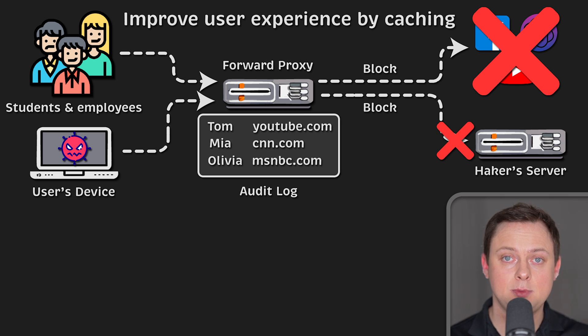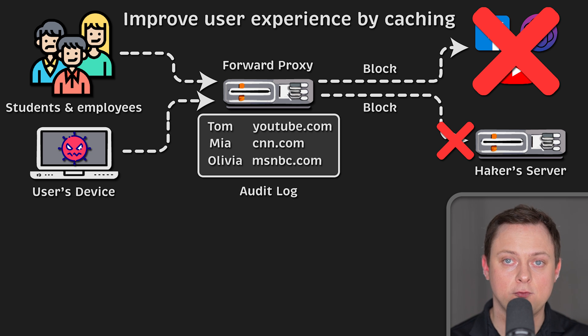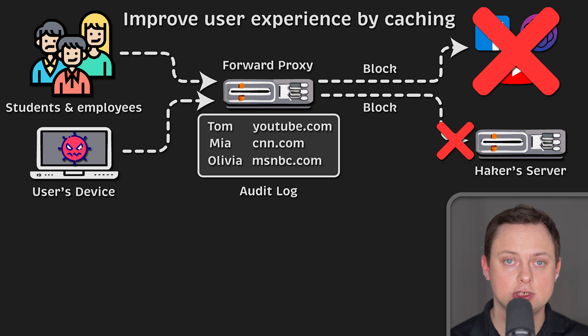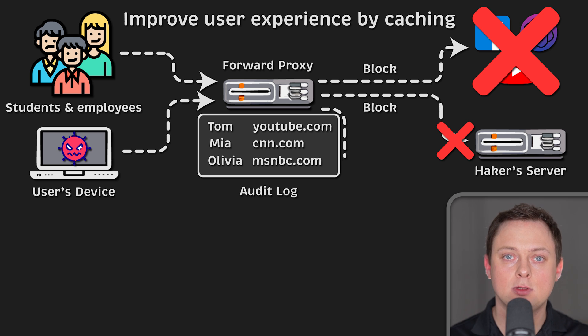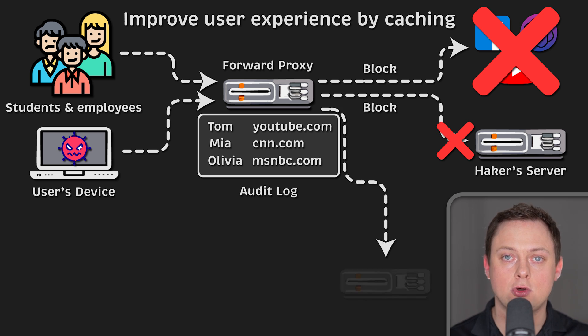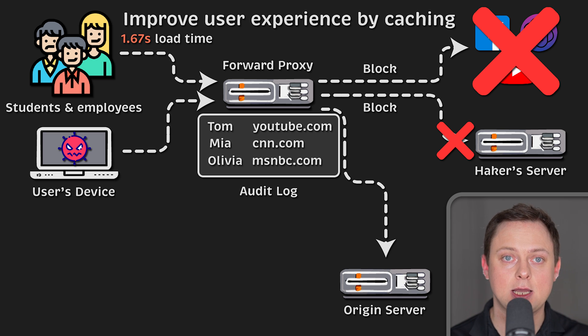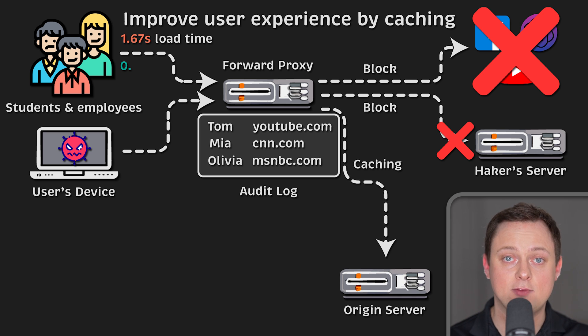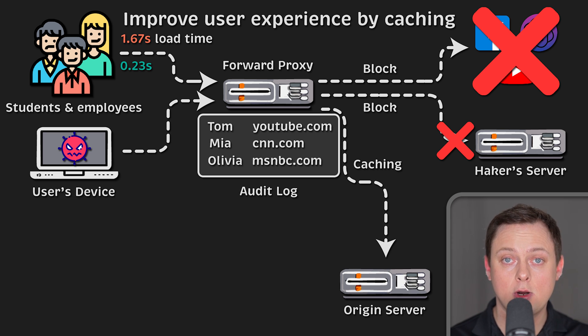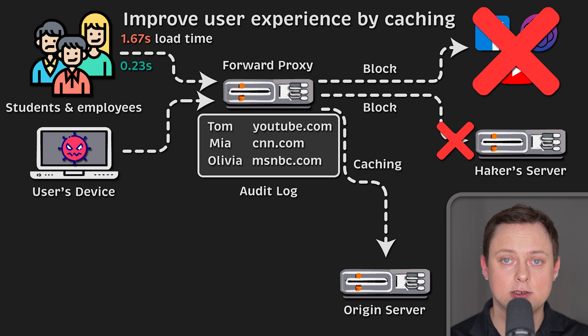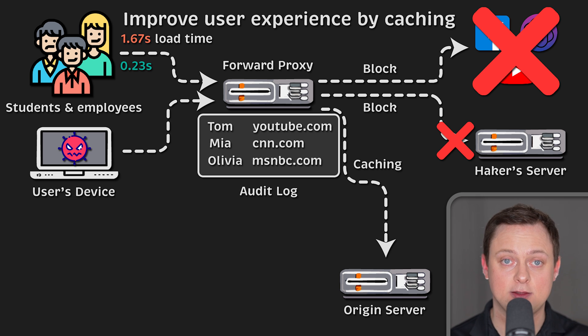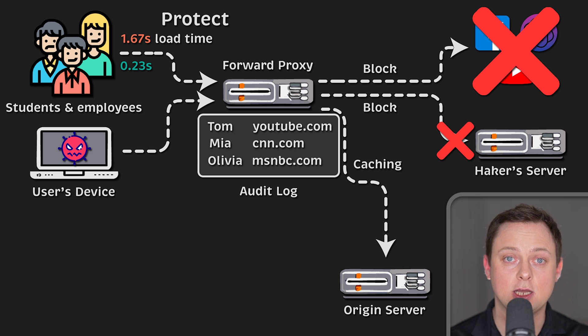A proxy can also be used to improve user experience by caching external content. This will make the page load much faster the next time you visit the website, or if anyone else has already visited that website before you.